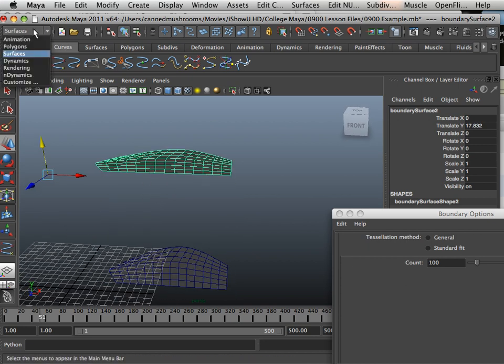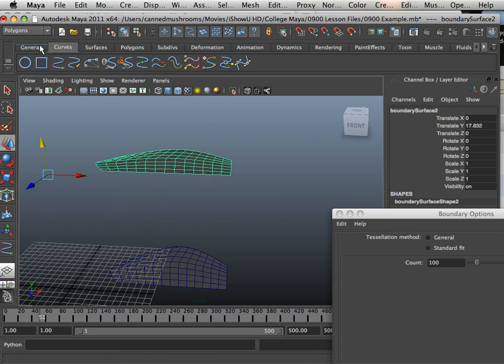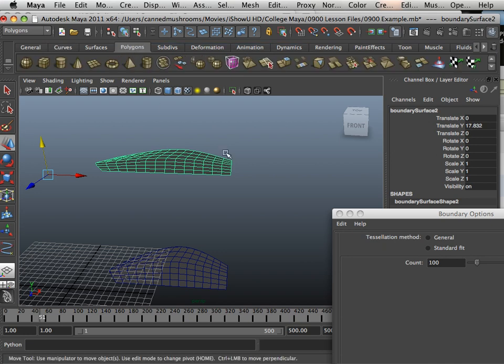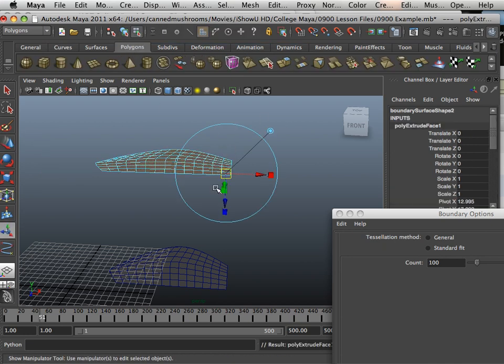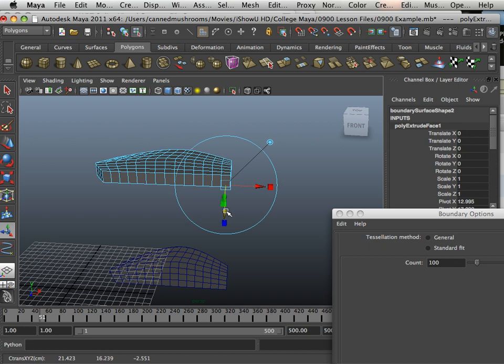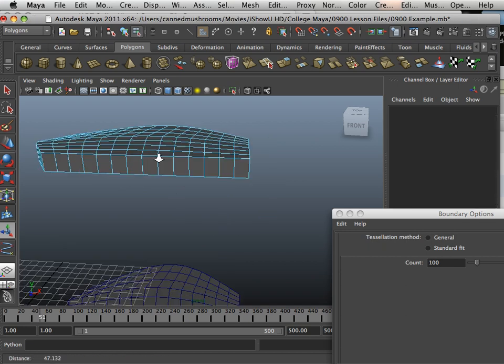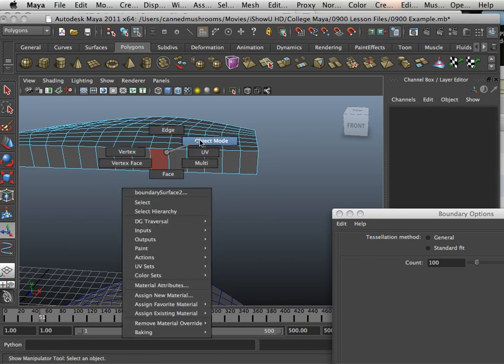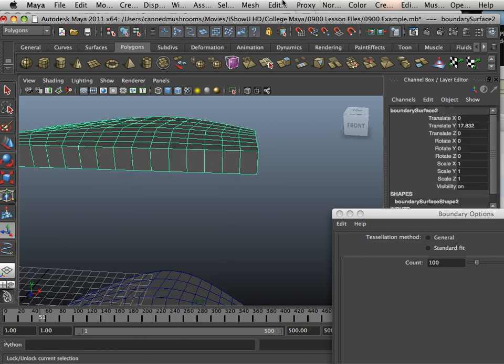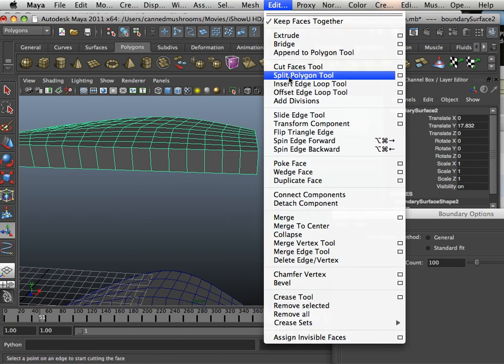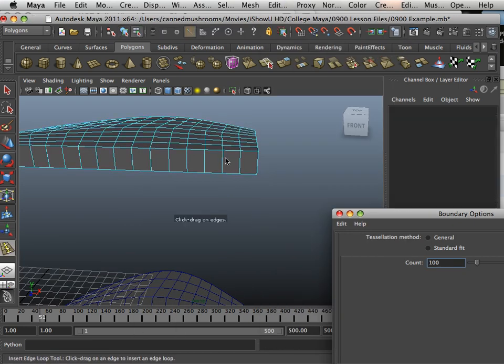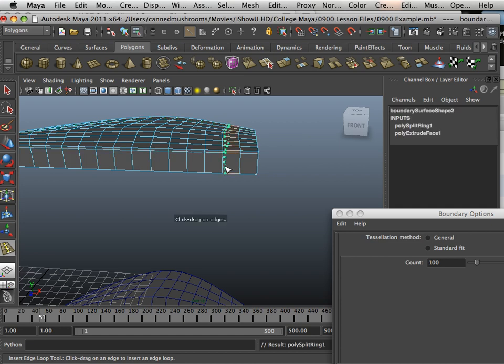But in this case, all I do now is have to go in here to Polygons and Extrude this. Extrude it with a blue arrow. And maybe I'll just insert an edge loop here, and here.